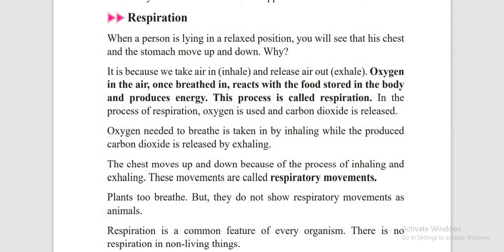Respiration is divided into two: inhaling and exhaling. Inhaling means taking in air, exhaling means releasing air. In respiration, oxygen is used and carbon dioxide is released. But in photosynthesis, carbon dioxide is used and oxygen is released. When you are breathing, your chest moves up and down because of inhaling and exhaling.